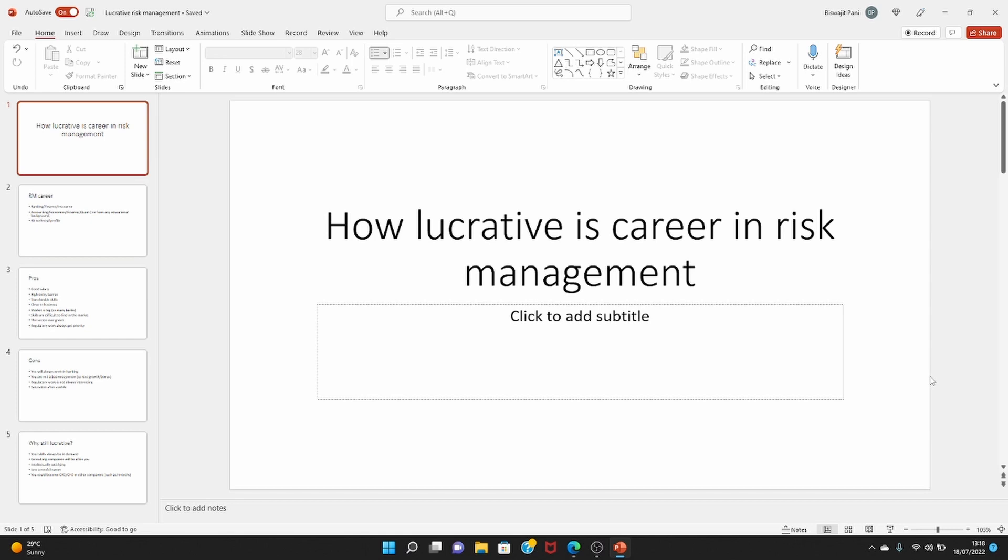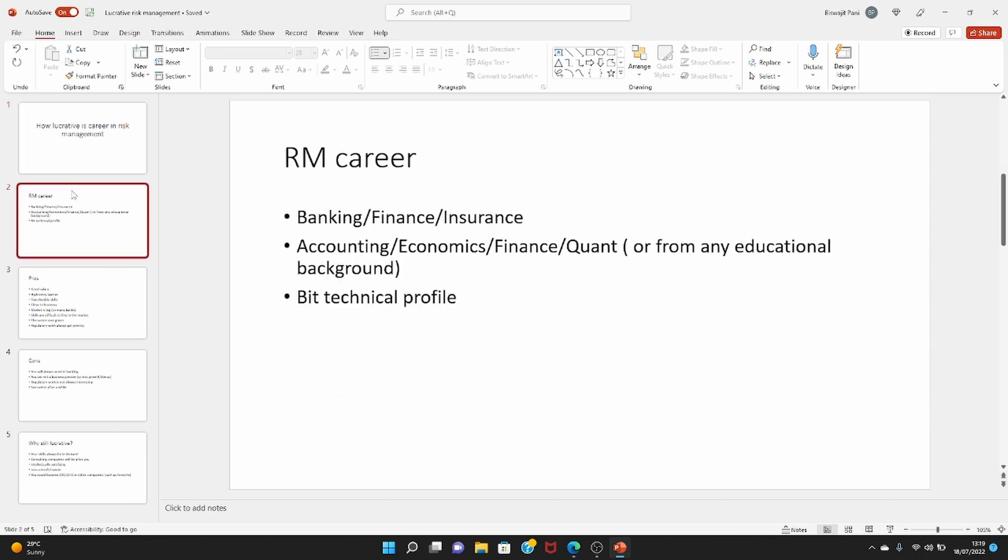A bit about career in risk management. If you're working in risk management, you're working in banks or a financial service company or insurance companies or a fintech company, and you have a background in accounting, economics, finance, quantitative research, or you may be from a completely different educational background - liberal arts or hard science such as physics, maths, or engineering.